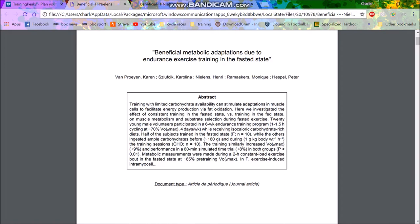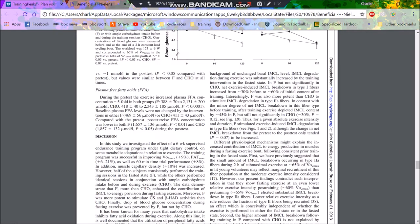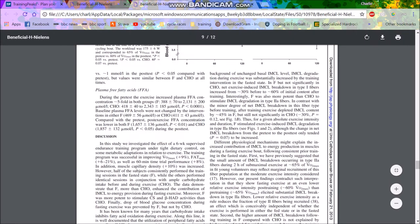So basically what they do is they have 20 young male volunteers in a six week endurance program, one to one and a half hours cycling at 70% of VO2 max. So I think that would probably be like 60% of FTP and they're basically all eating a high carb diet and then some of them would basically fast. So they just do it in the morning, not eating anything while the others would have 160 grams of carbs more or less.